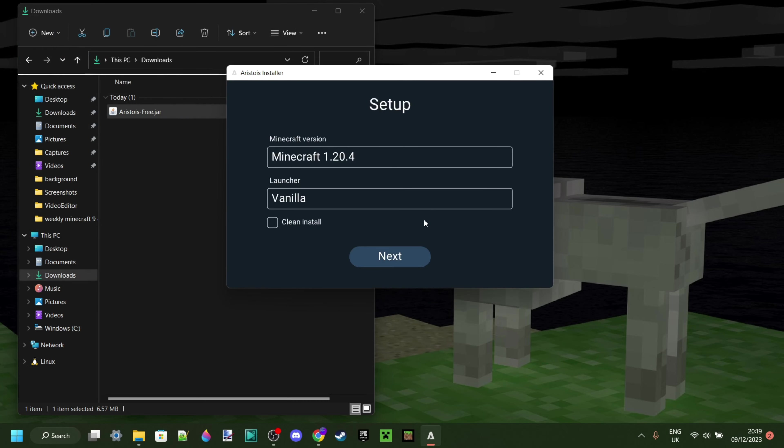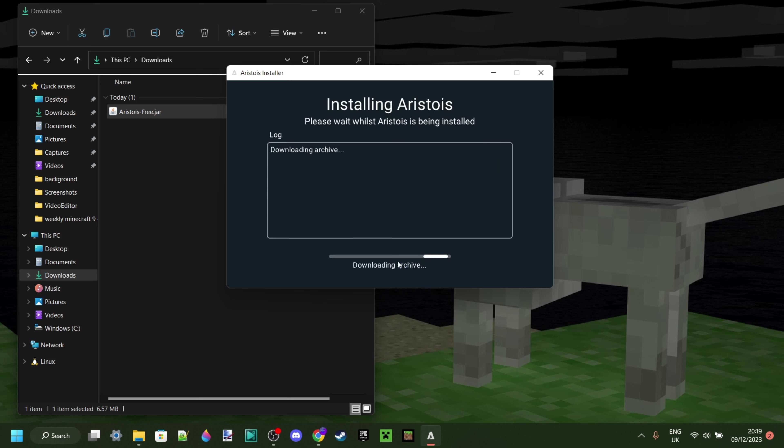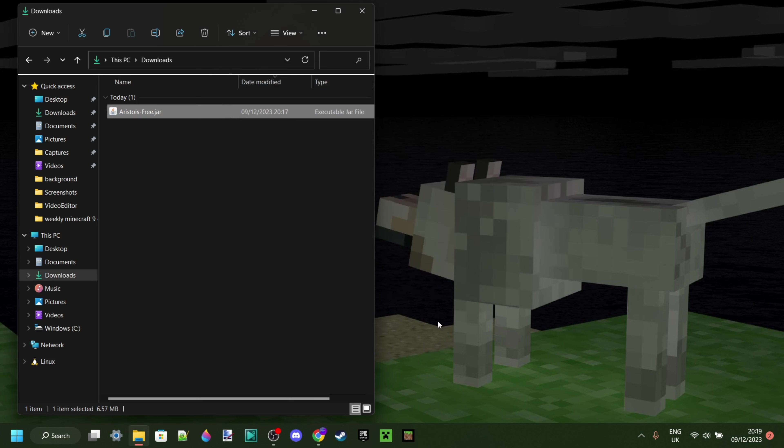We can click on Continue, and then you can select your Minecraft version, which in this case is 1.20.4. Then you want to click on Next and Install. As you can see, the installation is complete, and we can close this up right here.